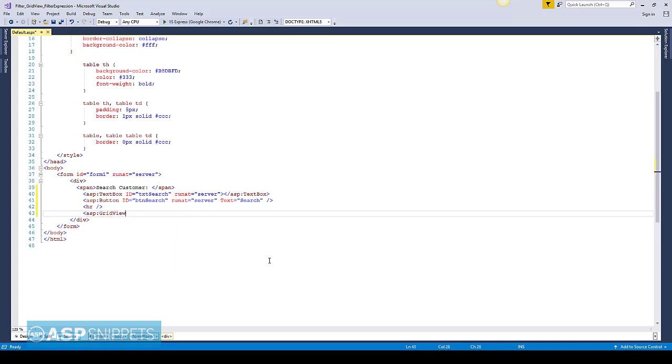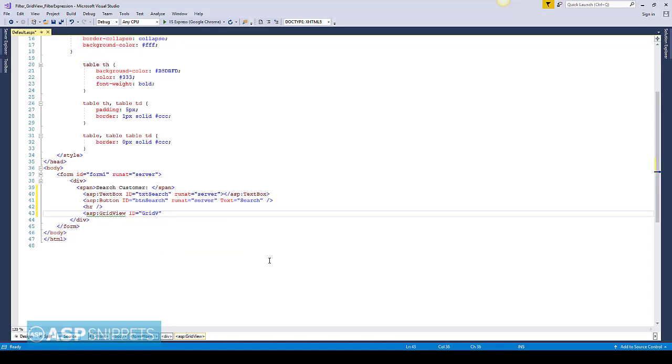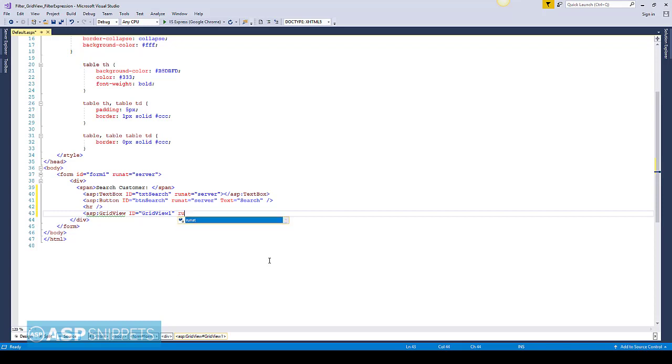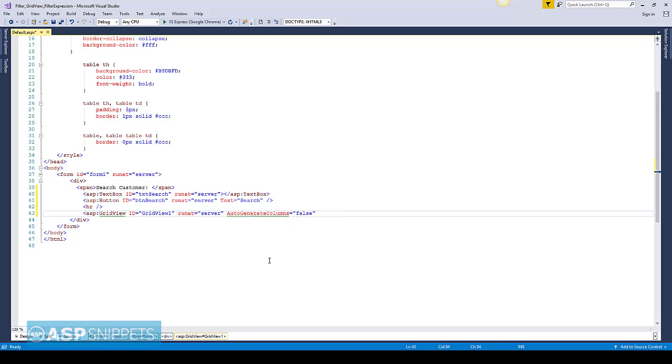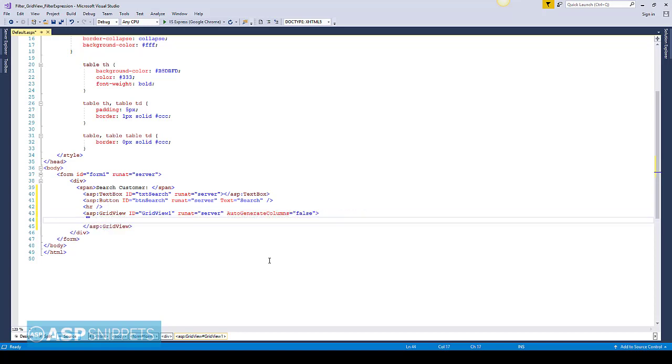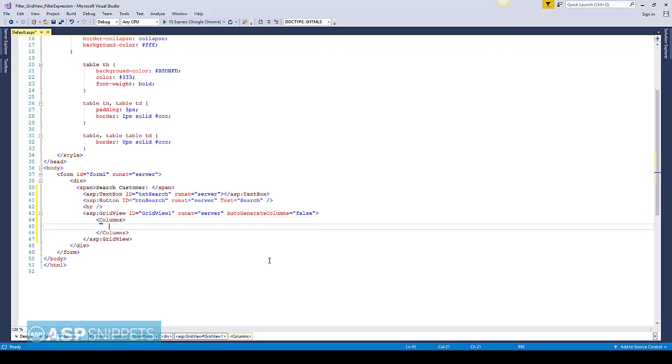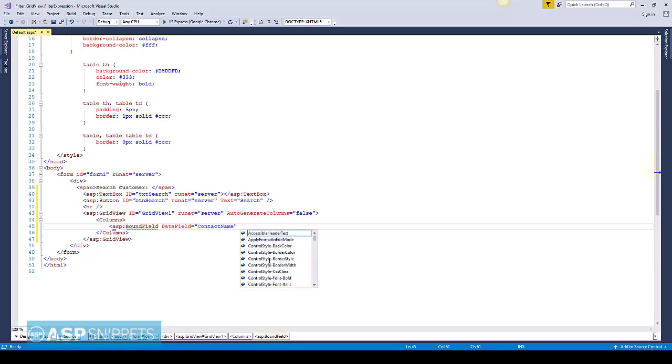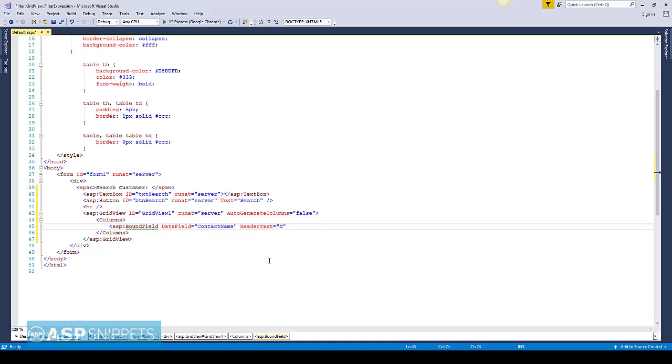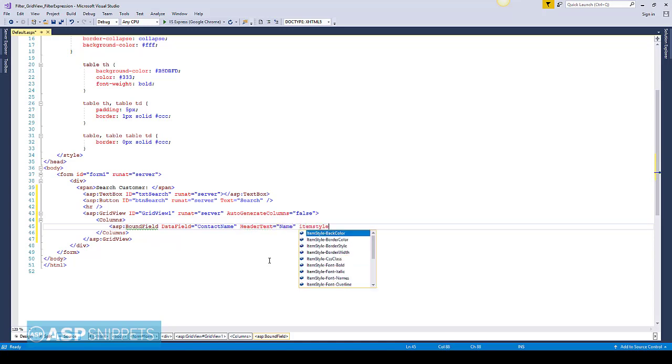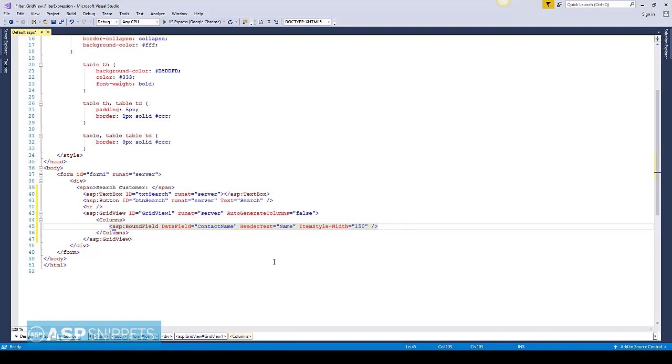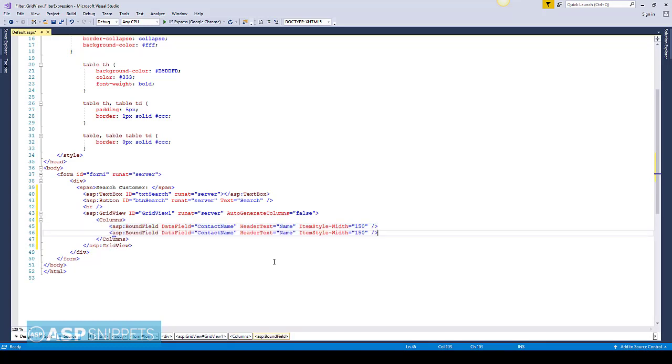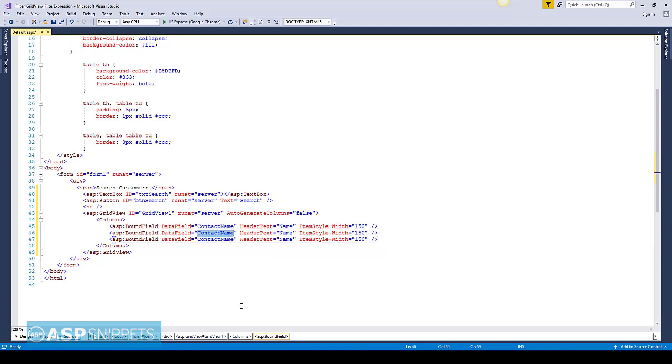Now I am adding the GridView control. Now I am adding columns to the GridView. This is the first bound field column, contact name field. The second one, city.